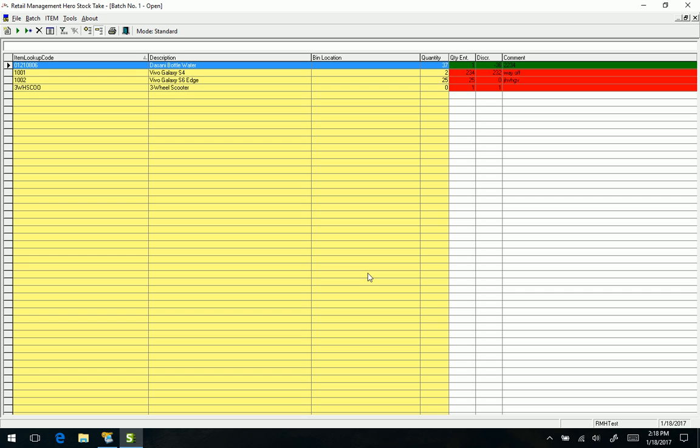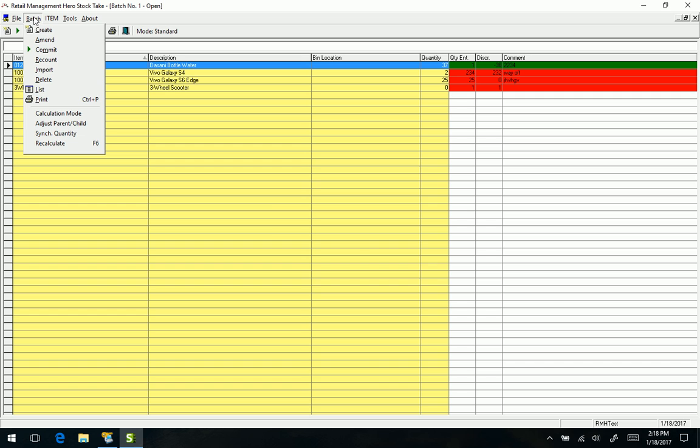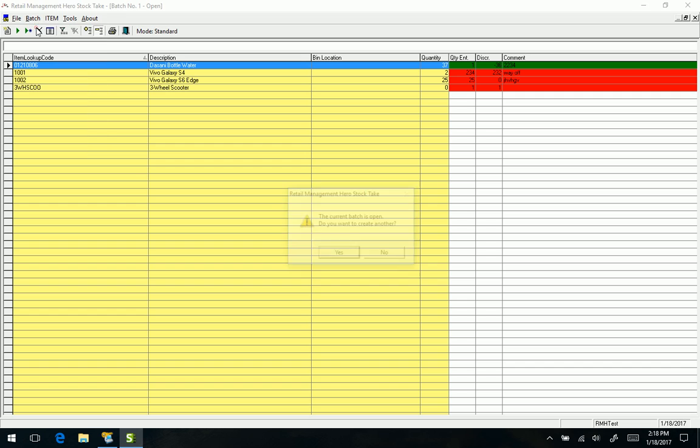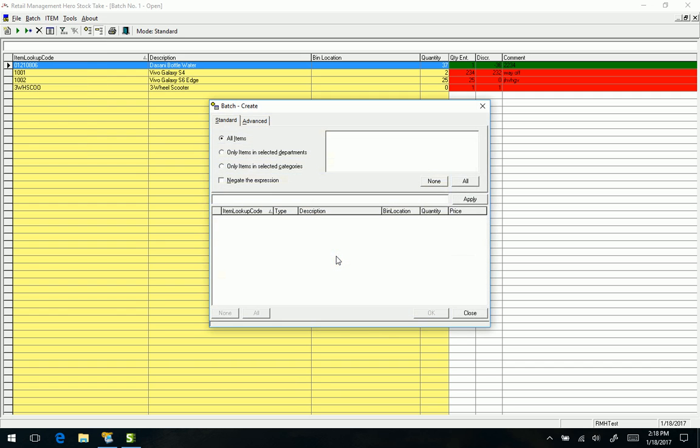I should show you, if you are going to create a batch, we'll get our little warning message. We'll say okay, and we still have some of the options, you know, if we're going to do just by departments or categories.